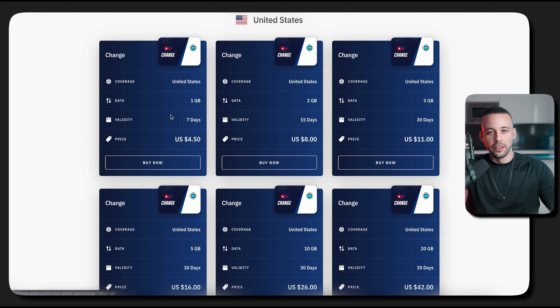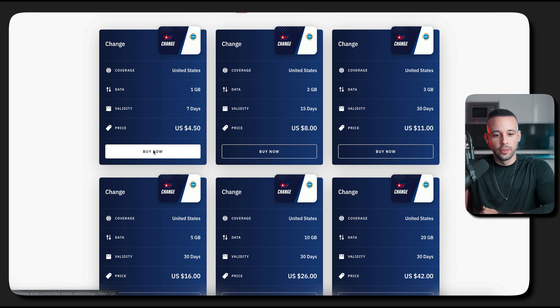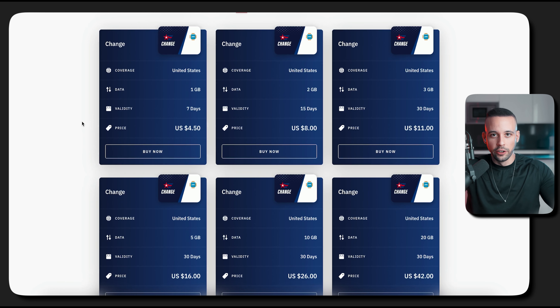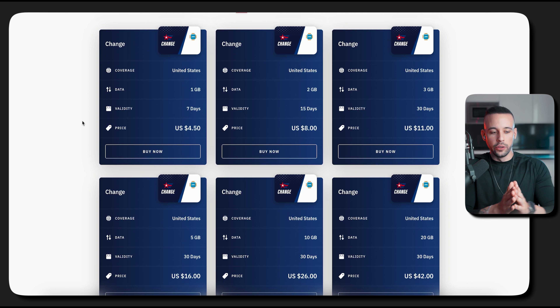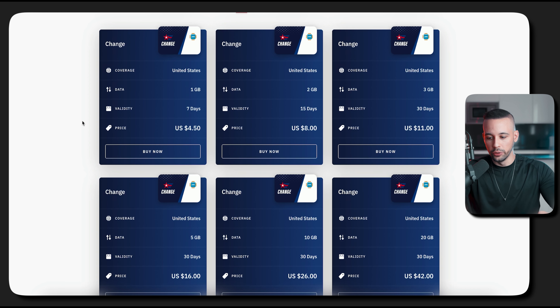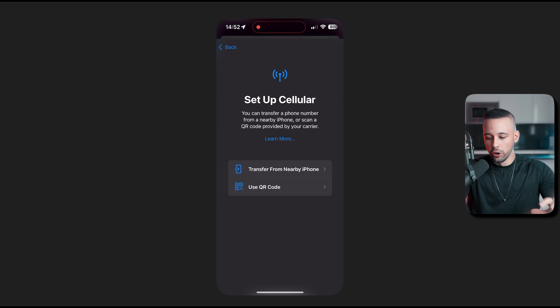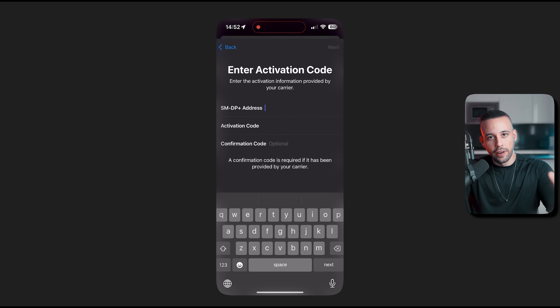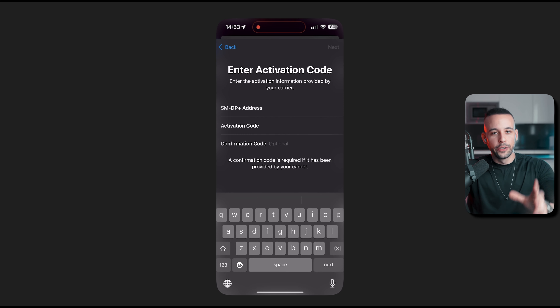Once you pay the $2, they'll give you a code. To activate it, go to your phone settings, click on cellular, then click on add eSIM. Once you're here, select use QR code, and you can either scan the QR code they give you or enter the details manually. If they give you the details, click enter details manually, fill out all the information they provide, click next, and it should be good to go. After that, select the eSIM as your primary carrier.